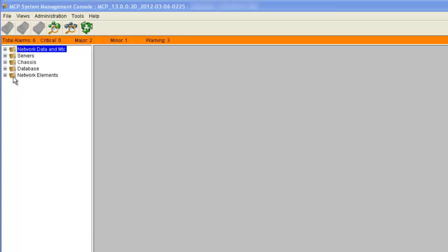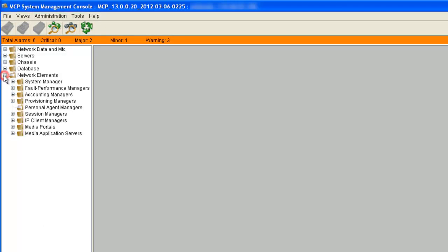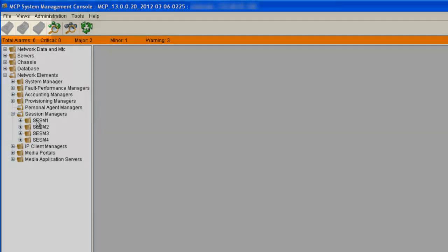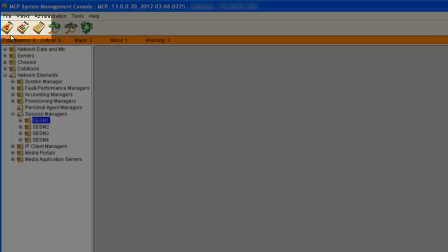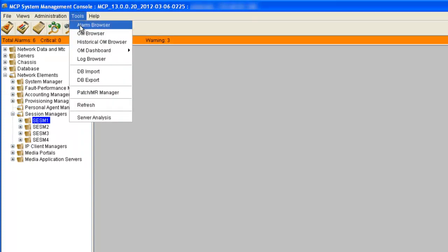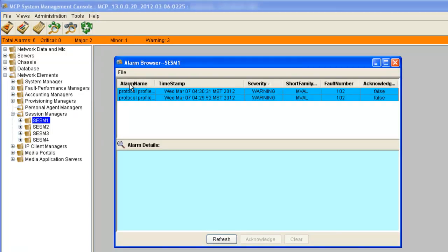If we want to take a look at one of the devices, we'll just open up the network elements and look at one of our session managers. If we click on the session manager, we can see that the alarm browser button here has turned from grey to active. And also if we look under the tool menu, we can see that the alarm browser is active. So we can click on any one of these and it will bring up our alarm browser for that device.